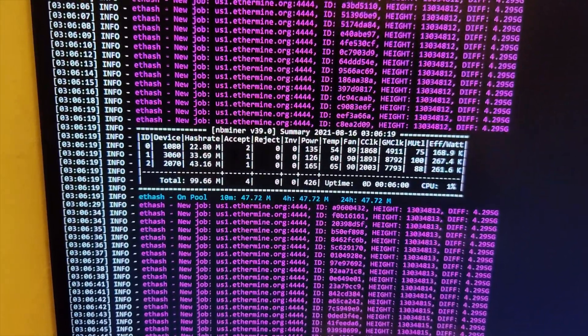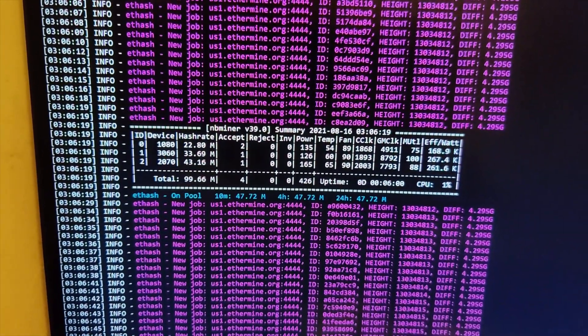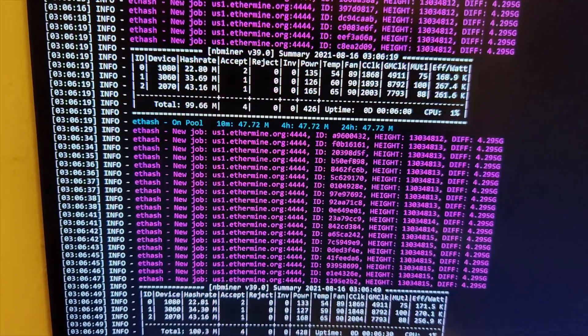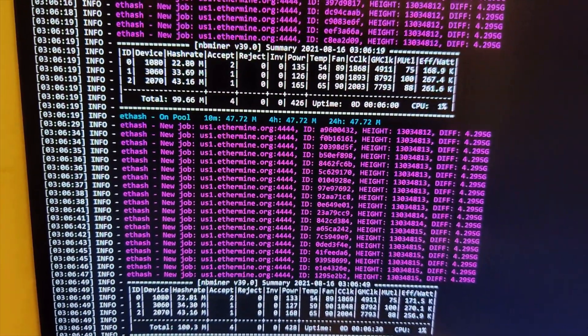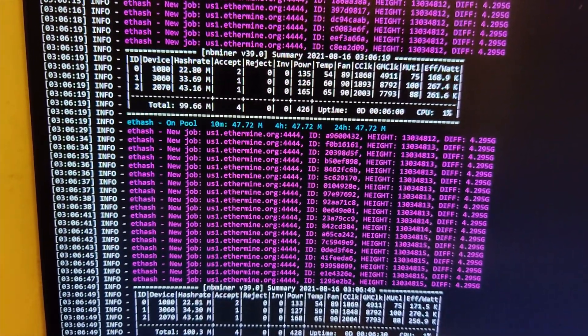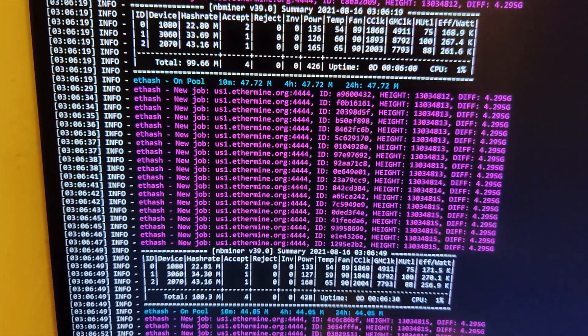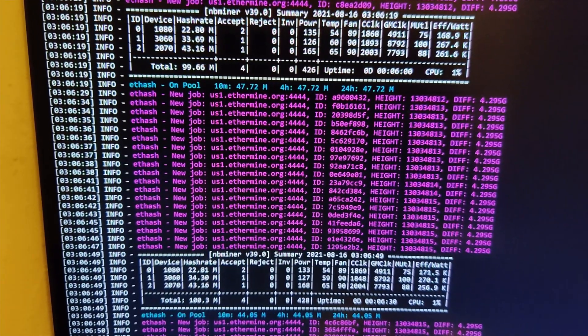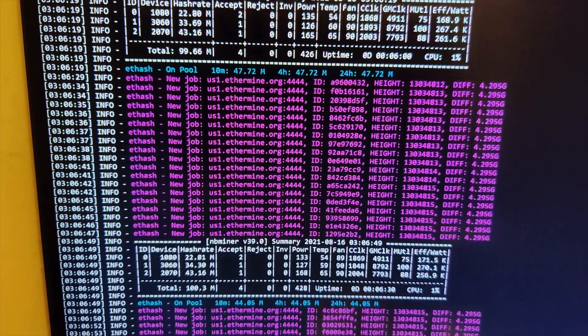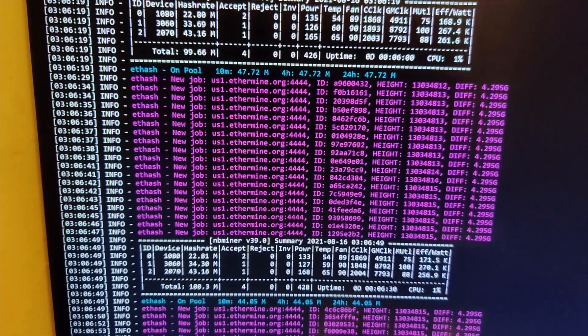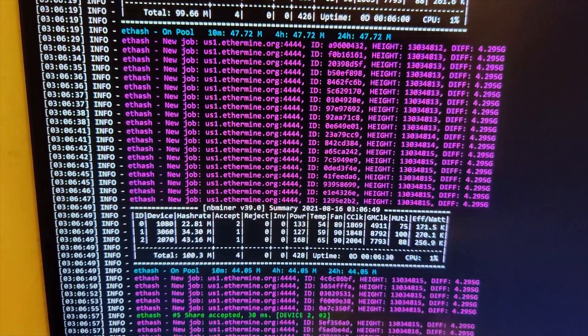So, would you look at that? It got bumped up to 33.69. Nice. Mega hash. The efficiency is 267. And the power that it's using is 126. Now, it keeps going up. It went up to 34. Interesting. Okay.